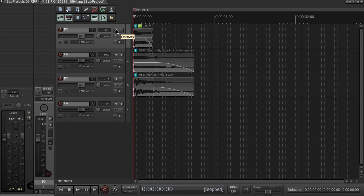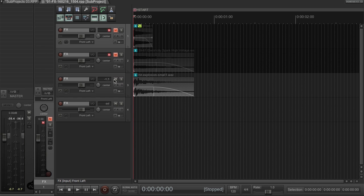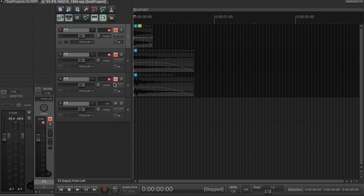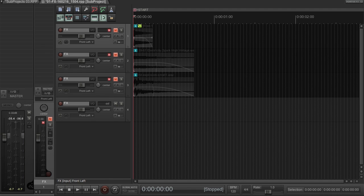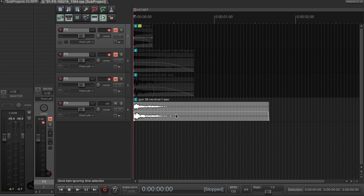With sub-projects, that's very easy. We just mute these three. Never delete, because if clients consistently do one thing, it's change their mind. Then, we'll bring in this .38 revolver sound that I just happened to have ready.